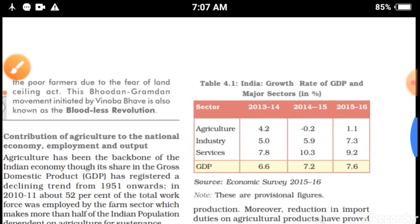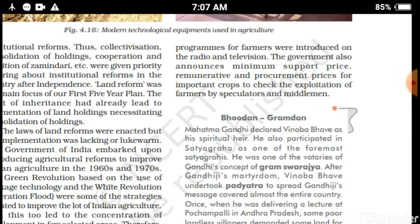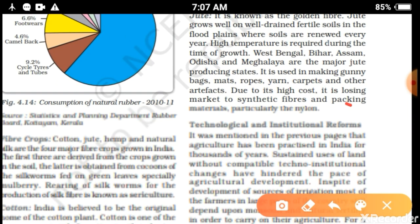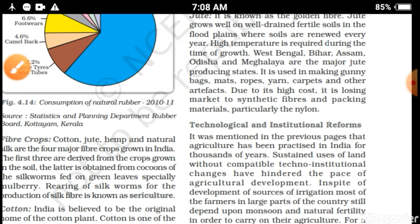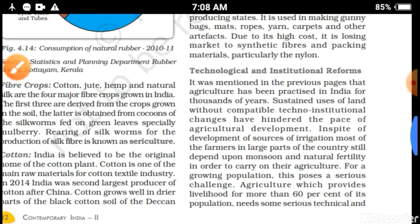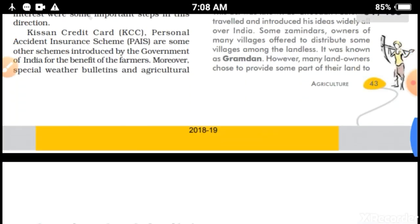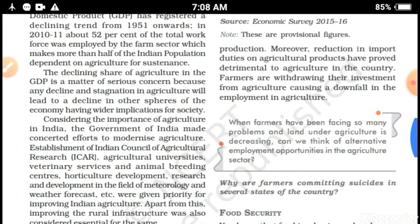In the last lecture we discussed the major topic like contribution of agriculture, then the Bhoodan and Gramodan movement. We also discussed technological and institutional reforms separately, and then we discussed various types of crops — Rabi, Jayad, and Kharif season crops — and the differences between them along with the major cropping pattern.